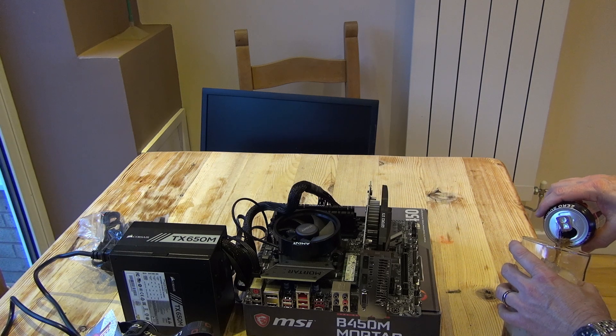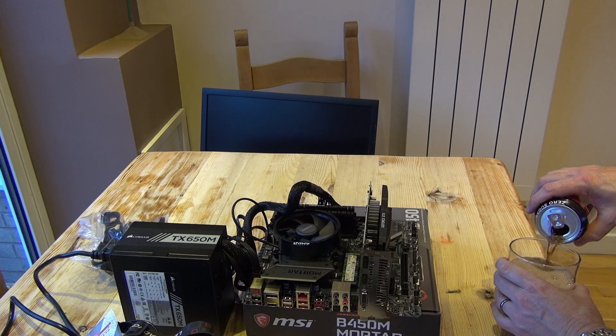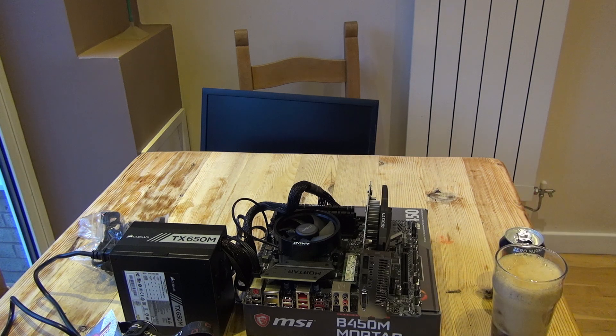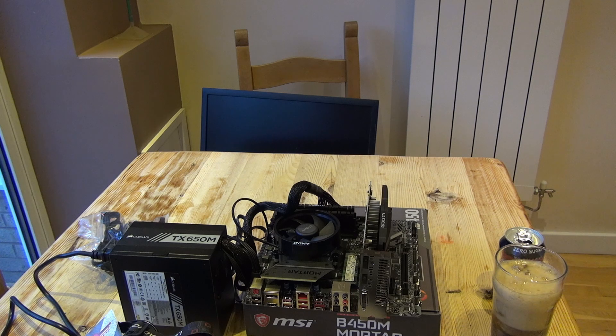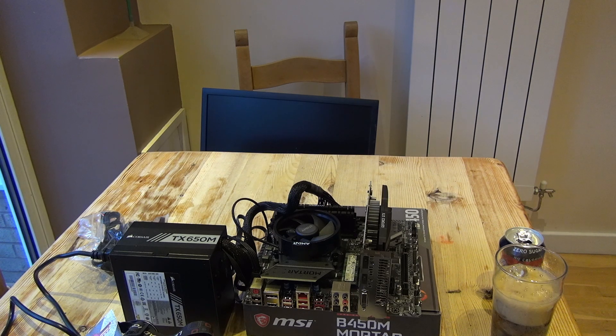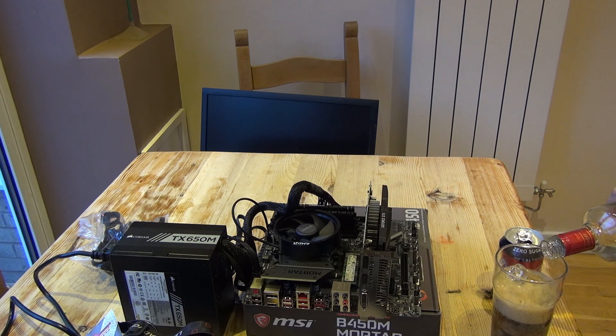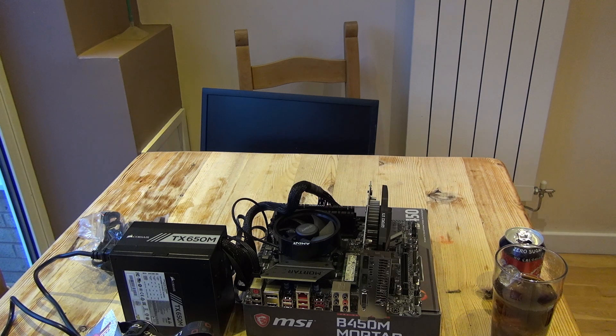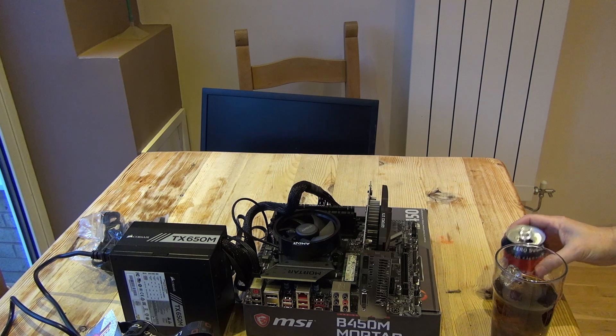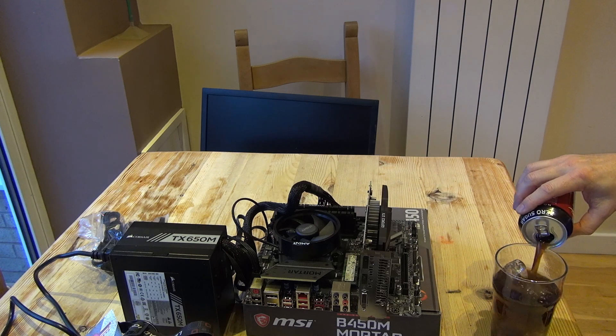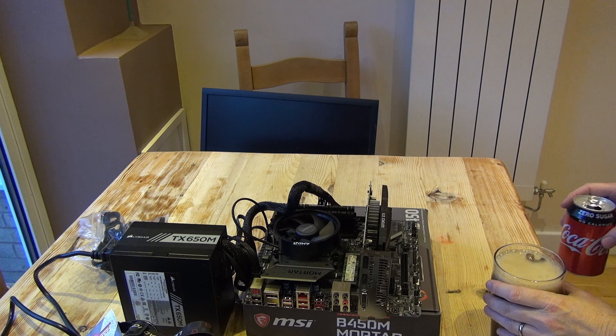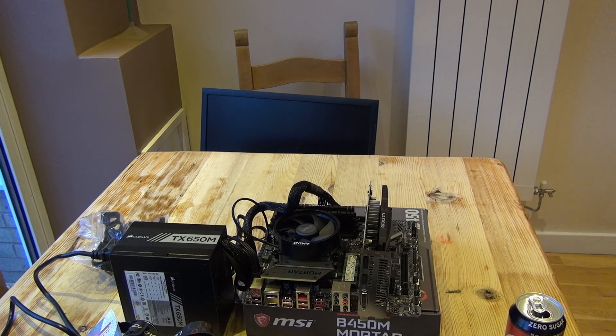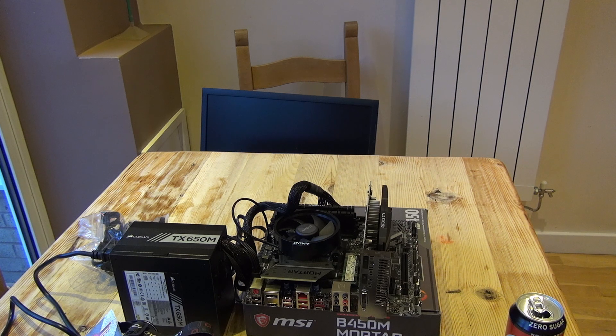The objective now will be to take the equipment that we've test run on the kitchen table and install it into the Fractal Node 804 with the objective of having a running PC that we've already verified. Here's me just getting a little extra vitamin supplements in preparation for the next part of the build. I'd say we're on track. We're only about an hour in and I think we've made some pretty important strides in the right direction. So with the support of vitamin C and vitamin V we shall continue.